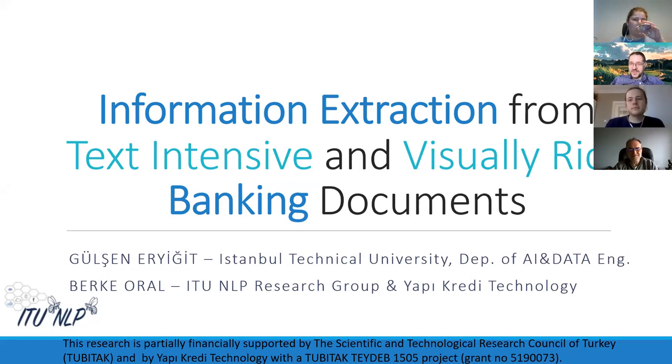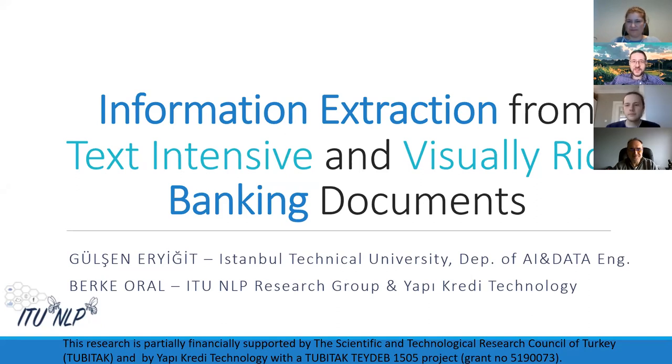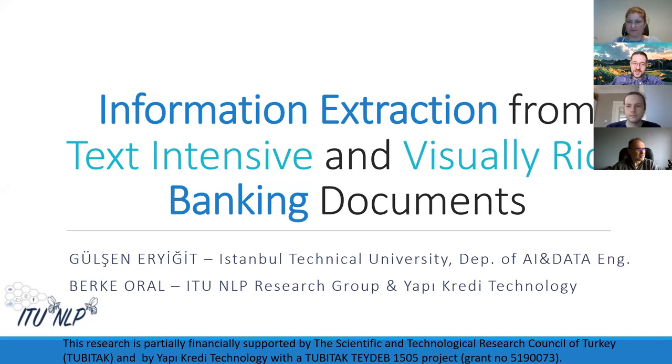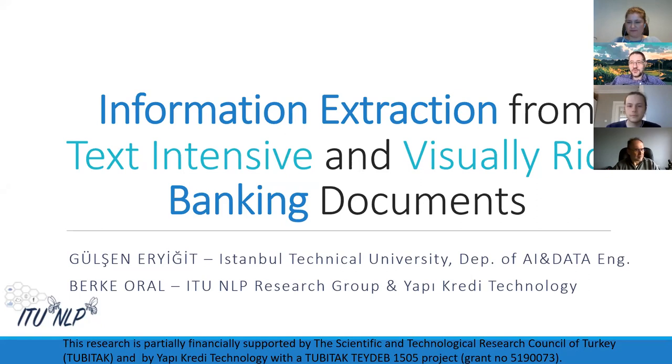Okay, good evening everyone. It is our pleasure to host Gülşen Eryit and her student Berke Oral today. So let me first briefly introduce them to you. Gülşen Hoca is an associate professor at Istanbul Technical University and she is the head of the ITU NLP research group and the coordinator of the ITU Language Technologies and Social Robotic Laboratory. She and her students have contributed a lot to Turkish natural language processing.